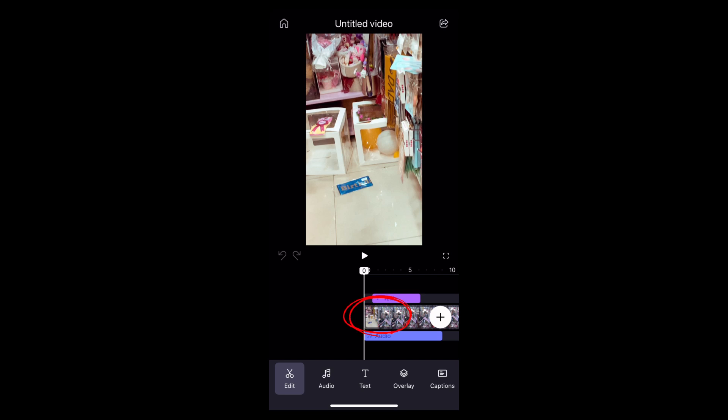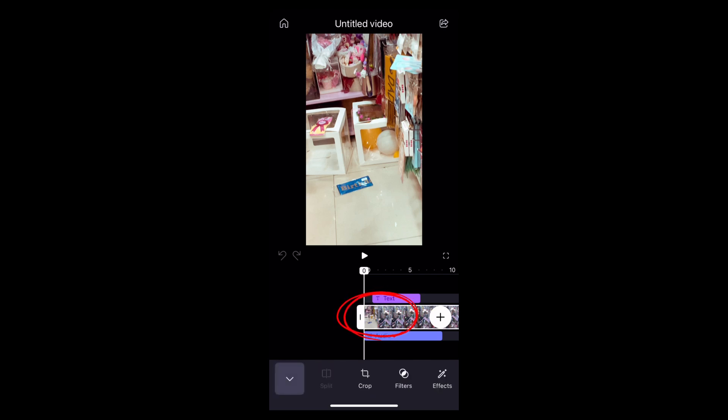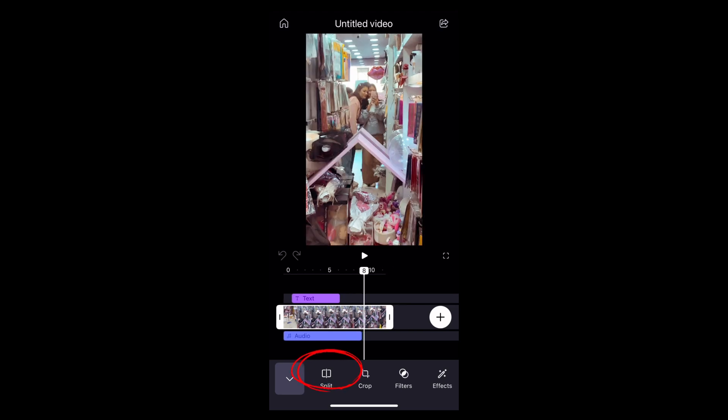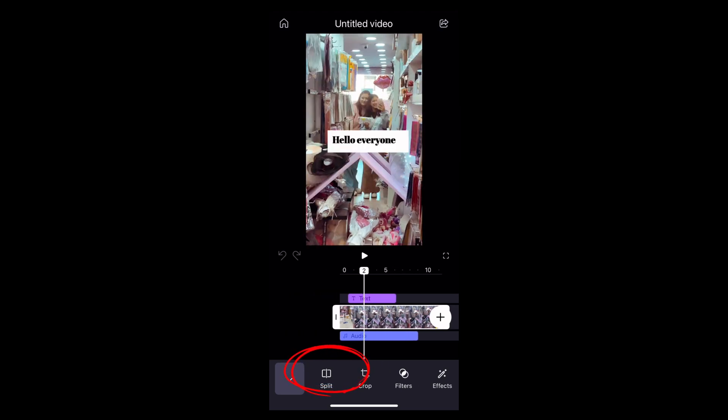Now to add the chapters to your video, tap onto the video track itself. Then scroll to your right and then here you can find the option of split.